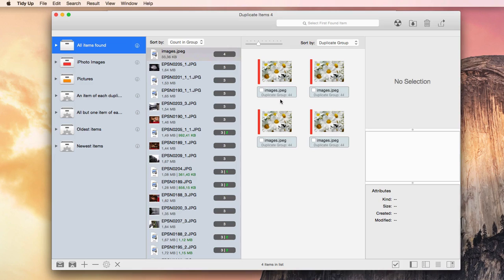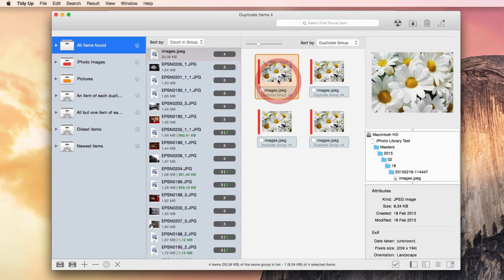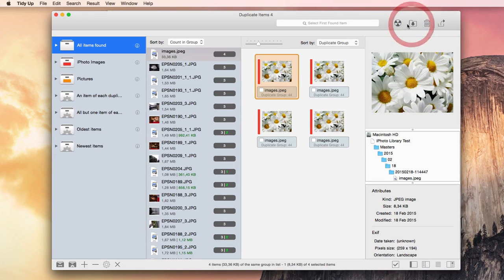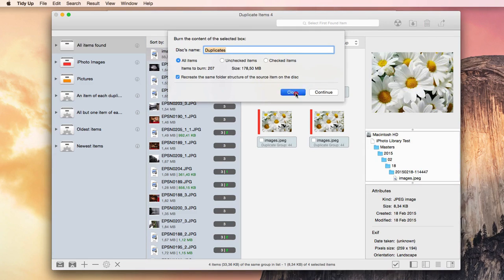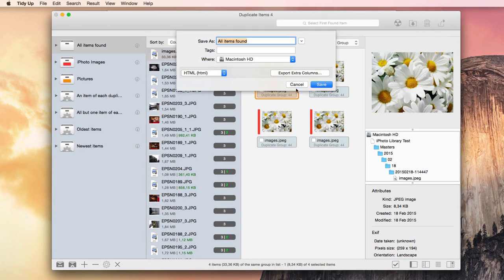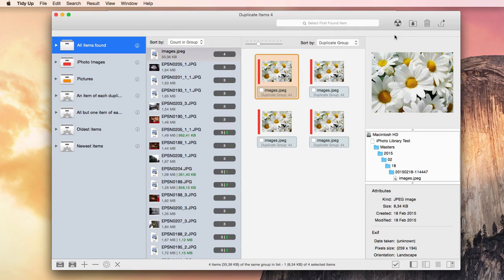Once the duplicates have been selected, or a box has been created, you can delete the items, move or copy them, back up and burn a CD, export the found item list, or substitute the items with aliases.